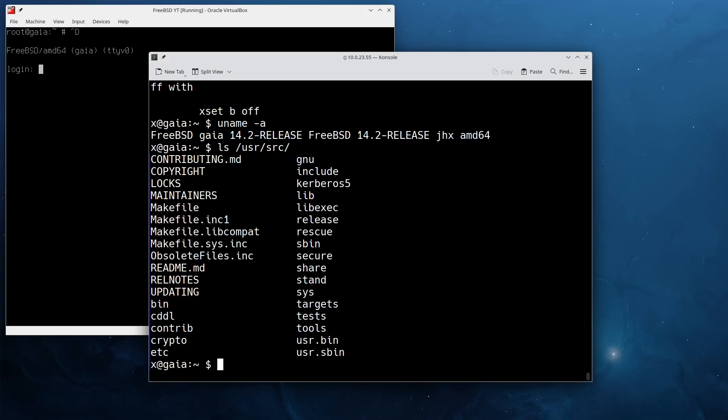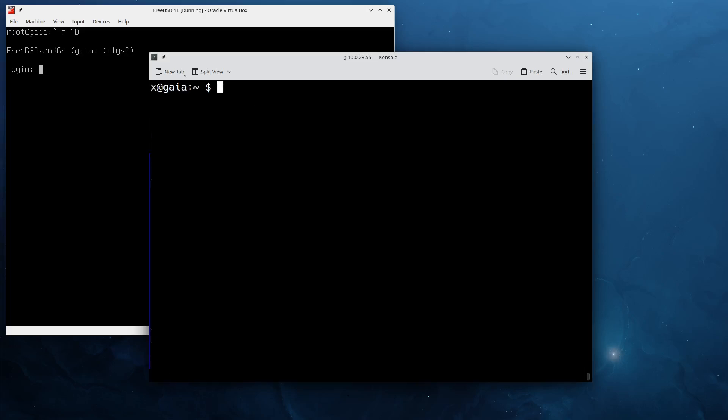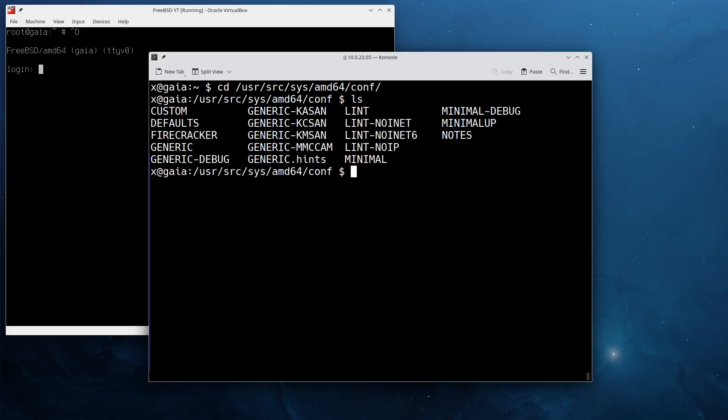The first thing we're going to do is we're going to /usr/src/sys/amd64/conf. In here you can find configuration files for the kernel. For example, the default configuration is GENERIC. You also have a minimal config and other configs that you can select from.